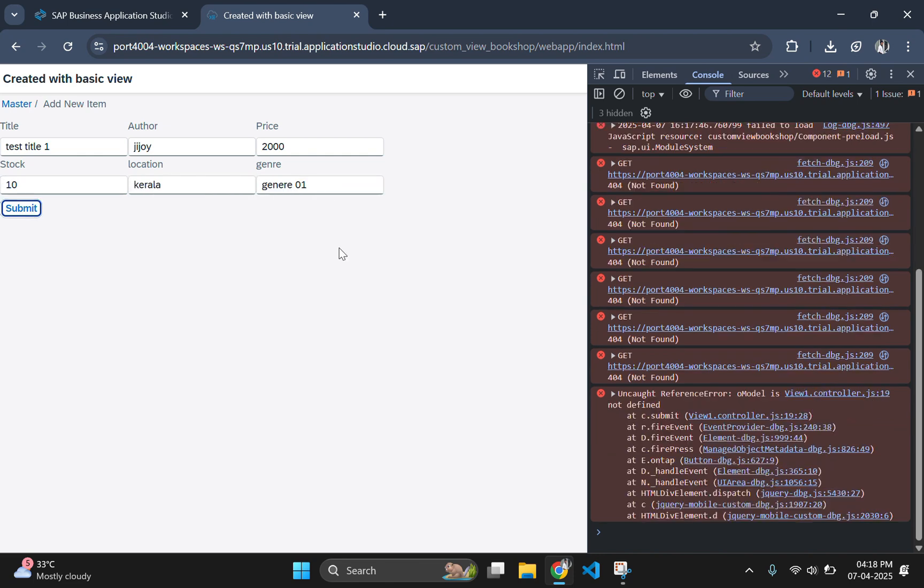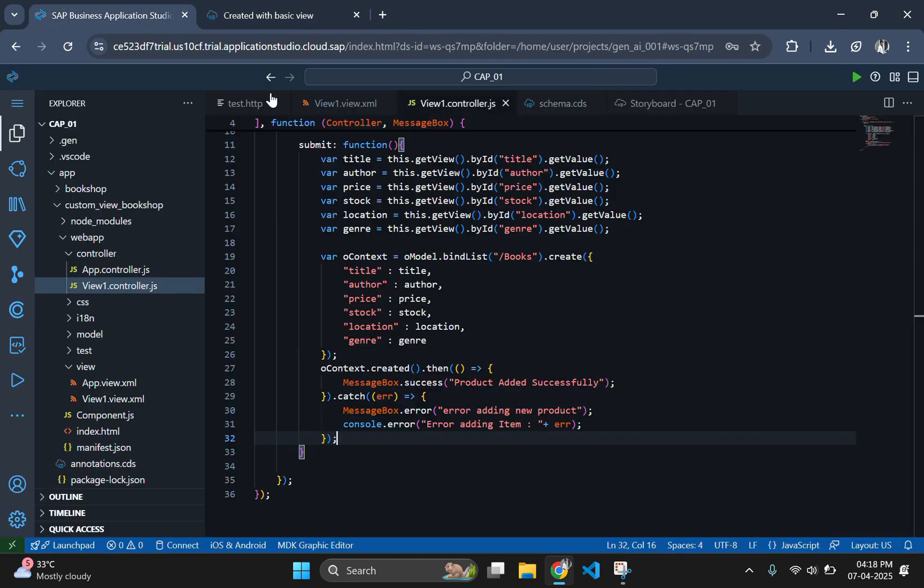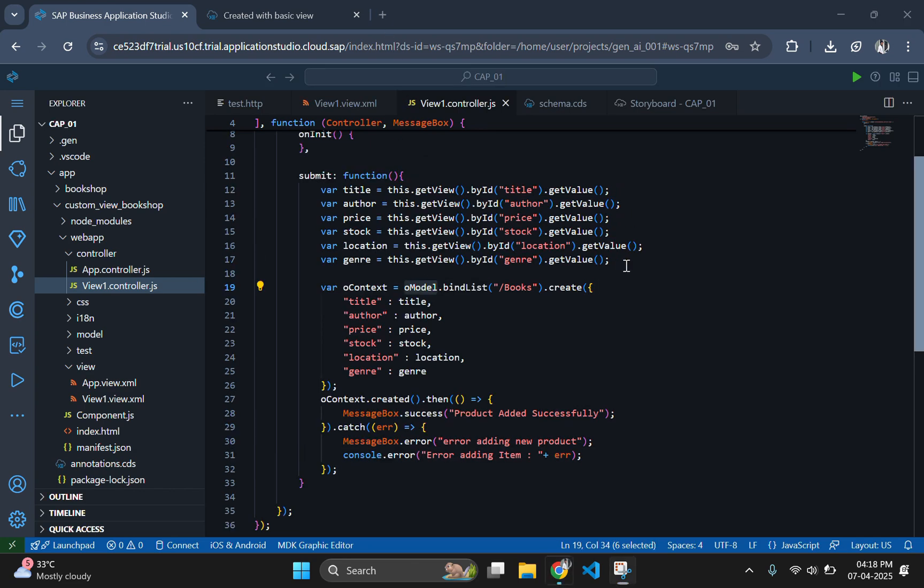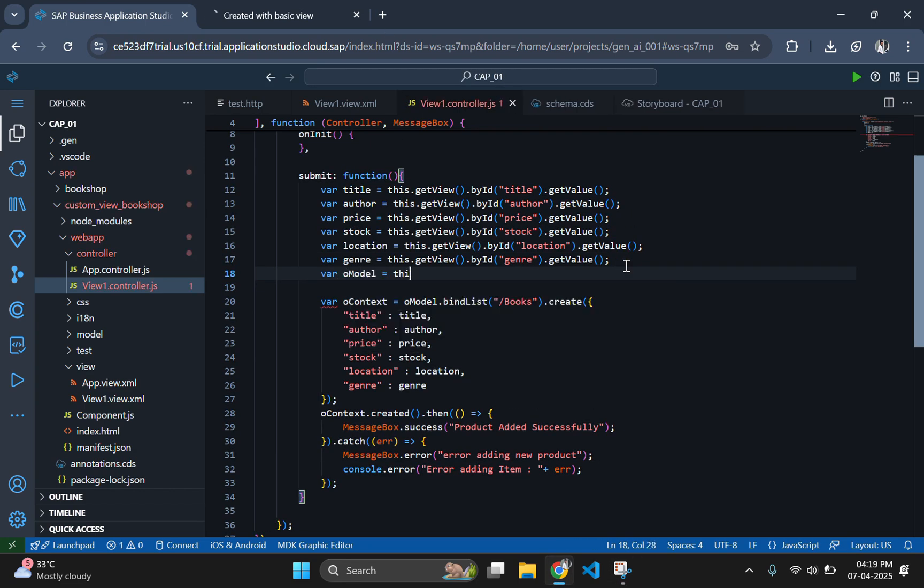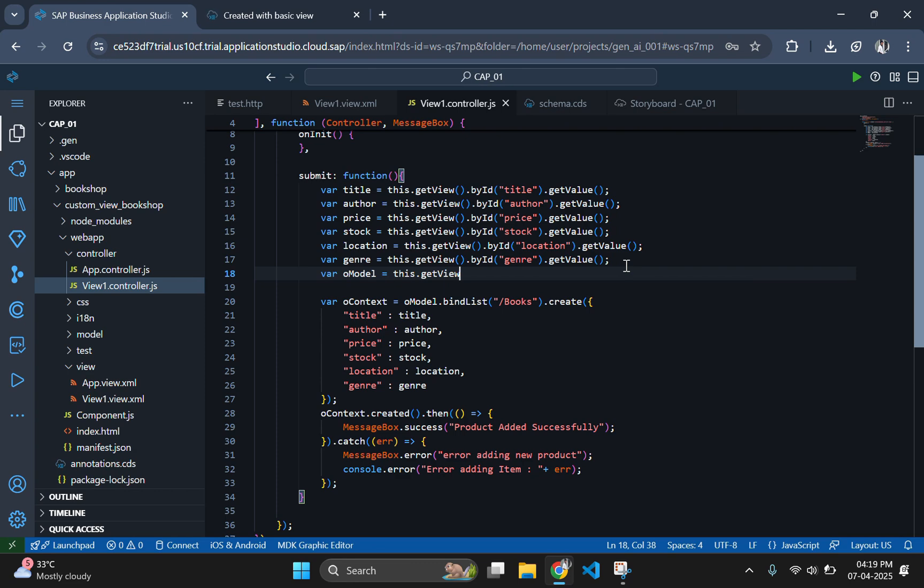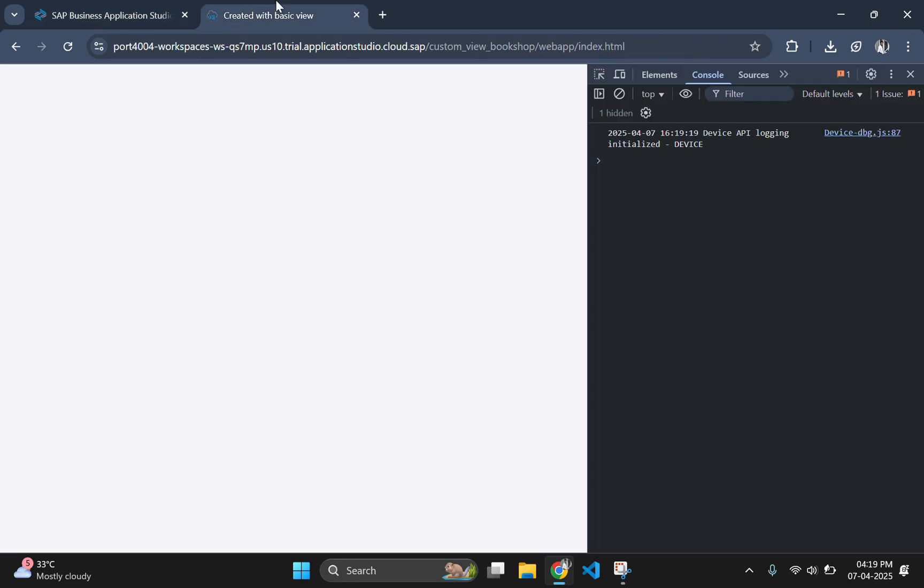After clicking, it is showing some error. The error is showing oModel is not defined. Let's define the oModel in the controller. This line fetches the OData V4 model, which facilitates communication between the frontend and backend services.